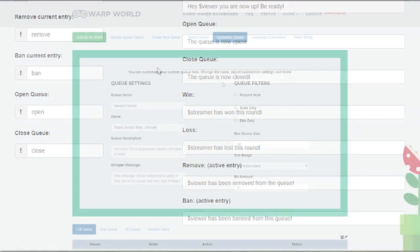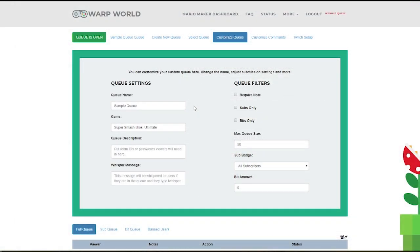In the Customize Queue menu, you can fine-tune your queue to match your exact needs. On the left, you'll have your queue settings, such as the name of the queue, the game that it's for, its description.